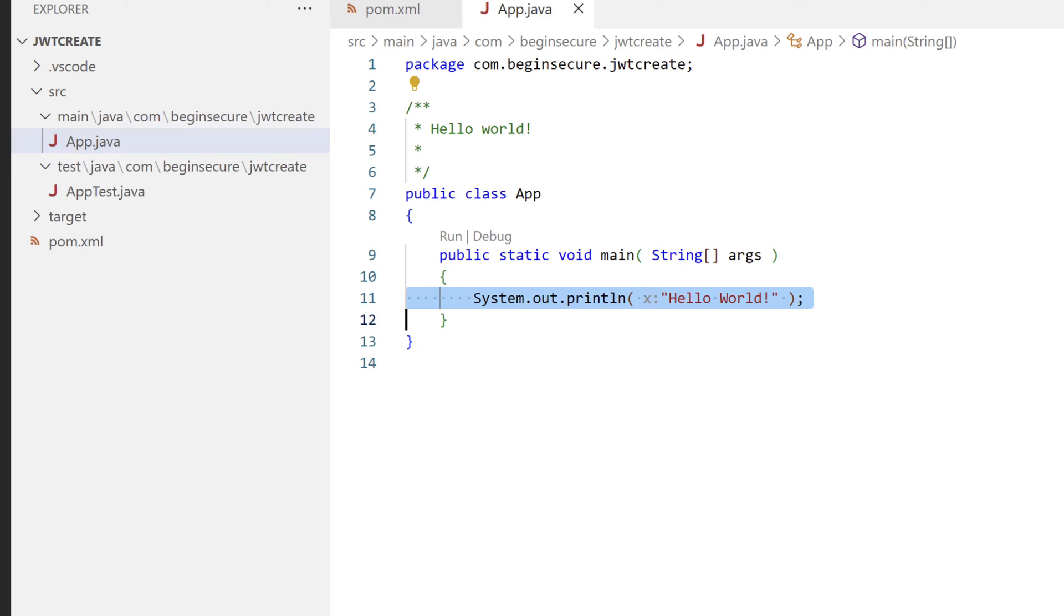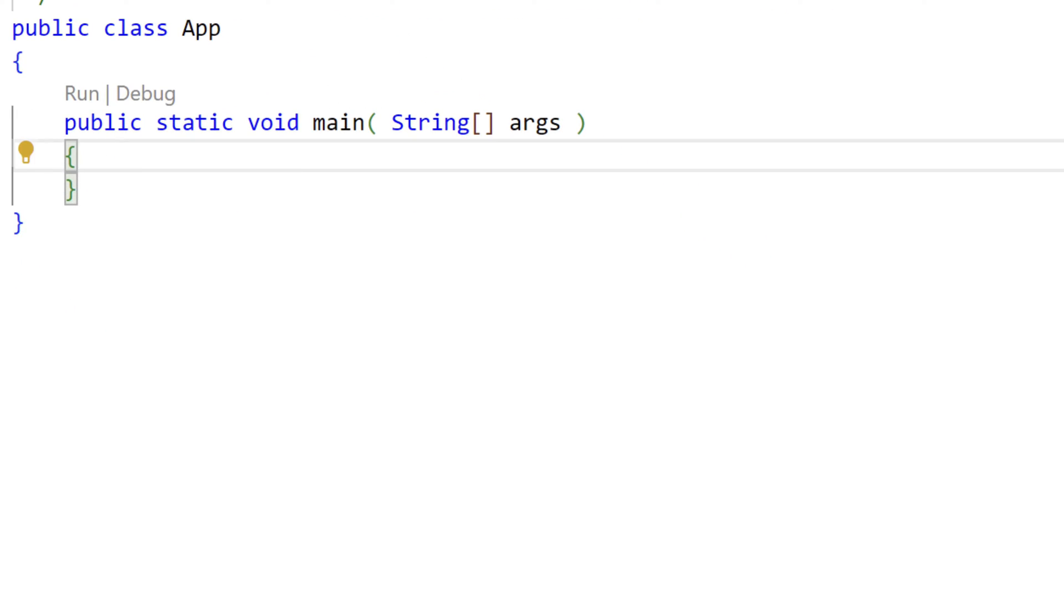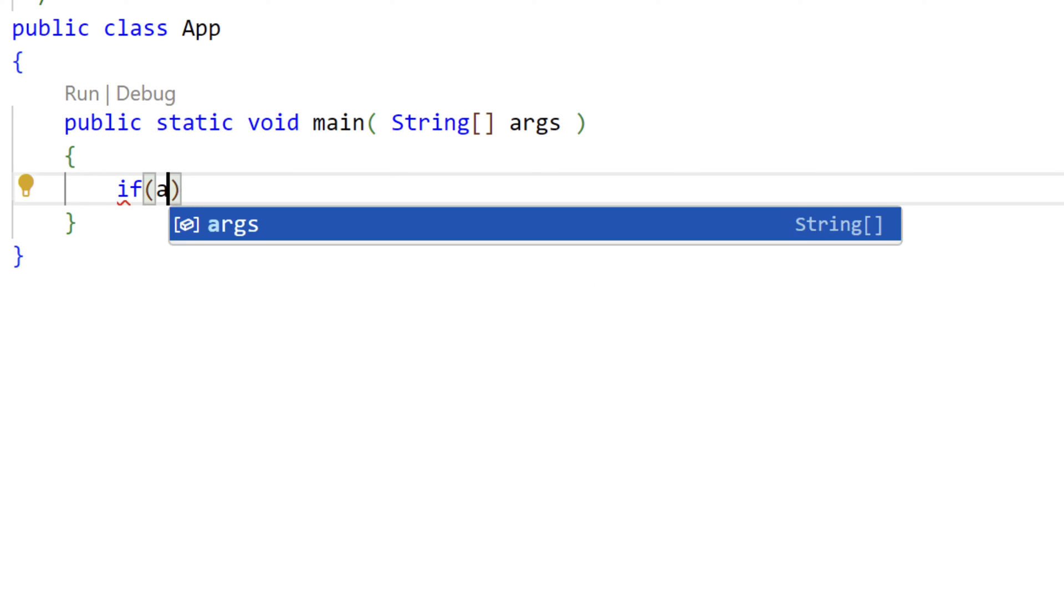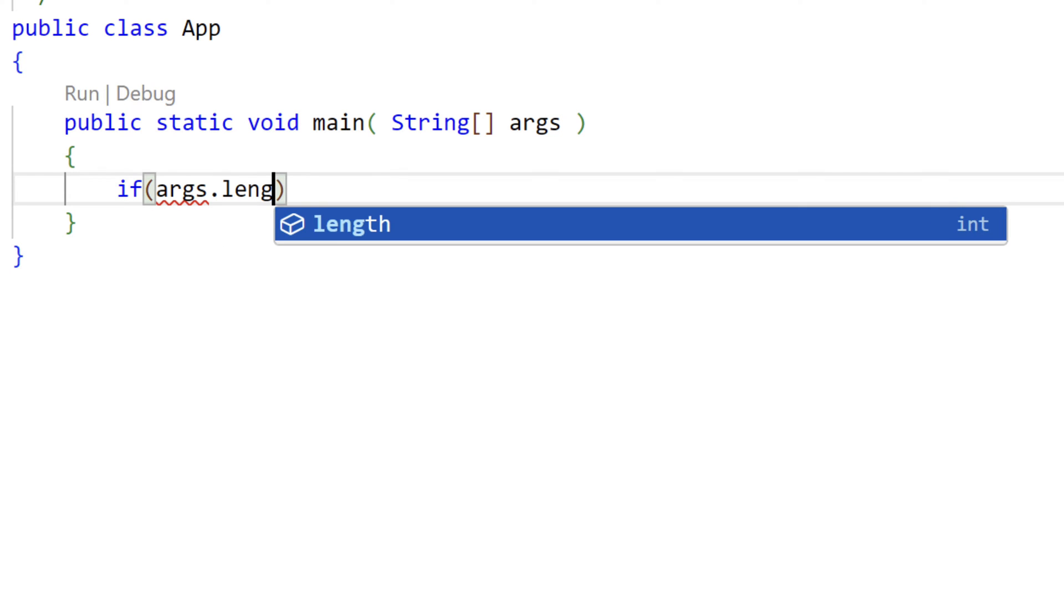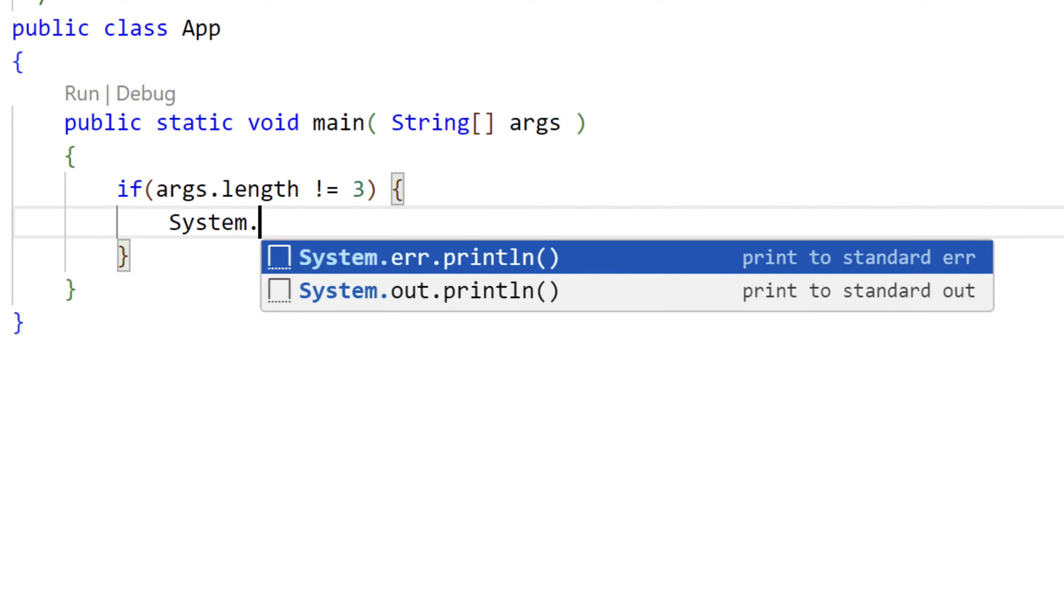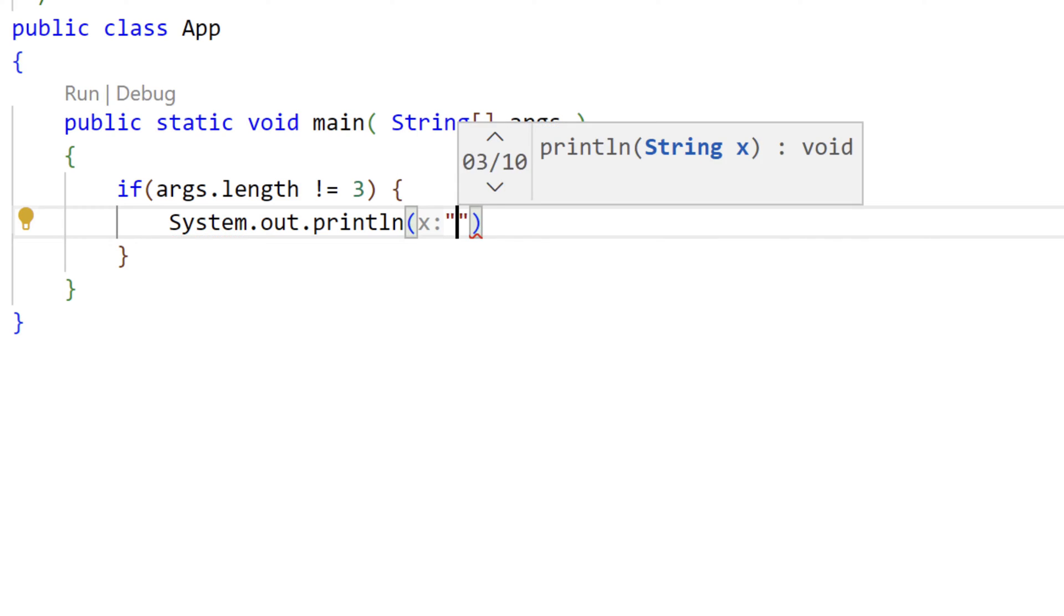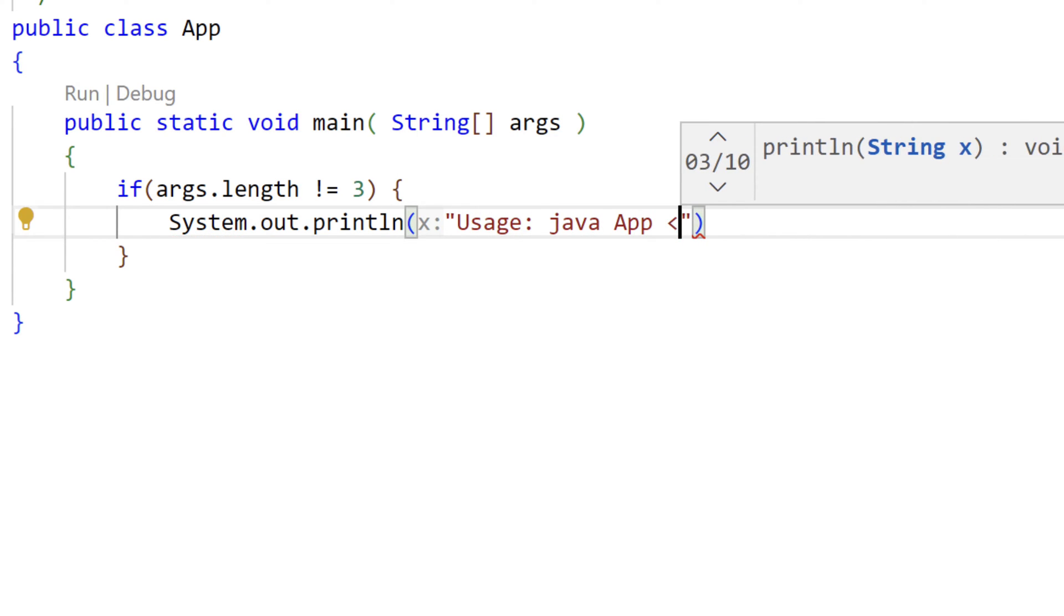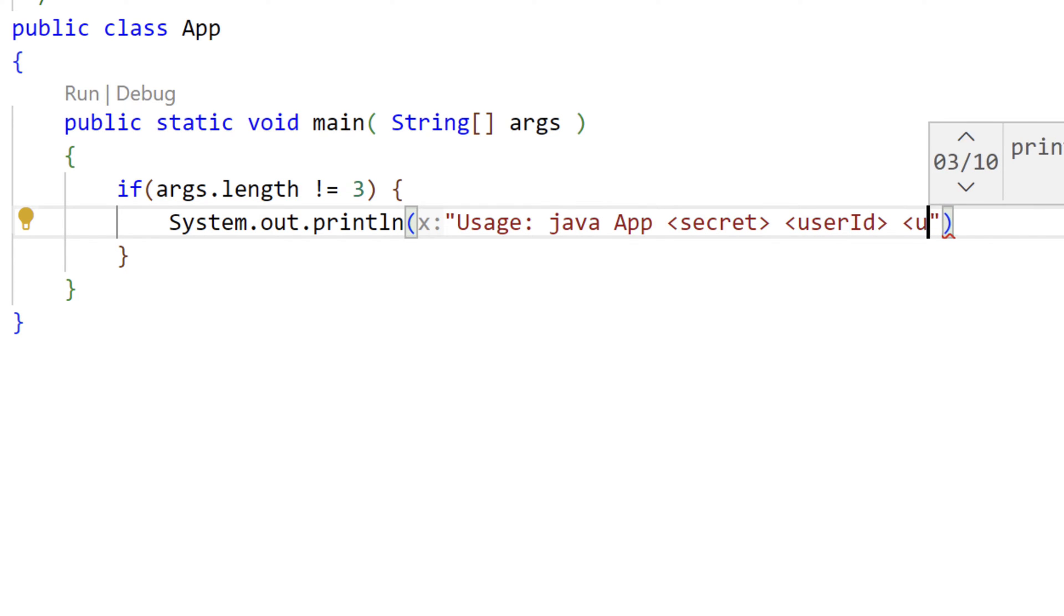We'll get rid of the Hello World print line method. First thing we'll do here is we're going to read our input from the command line. So let's check to make sure that we're supplied with arguments. This is not production grade code by any stretch of the imagination, but it will get us through a quick test here. We'll check to see if the number of arguments does not equal 3. If that's true, then we'll print a message with a usage statement. Asking that we're passed on the command line, a secret key, a user ID, and a user name.